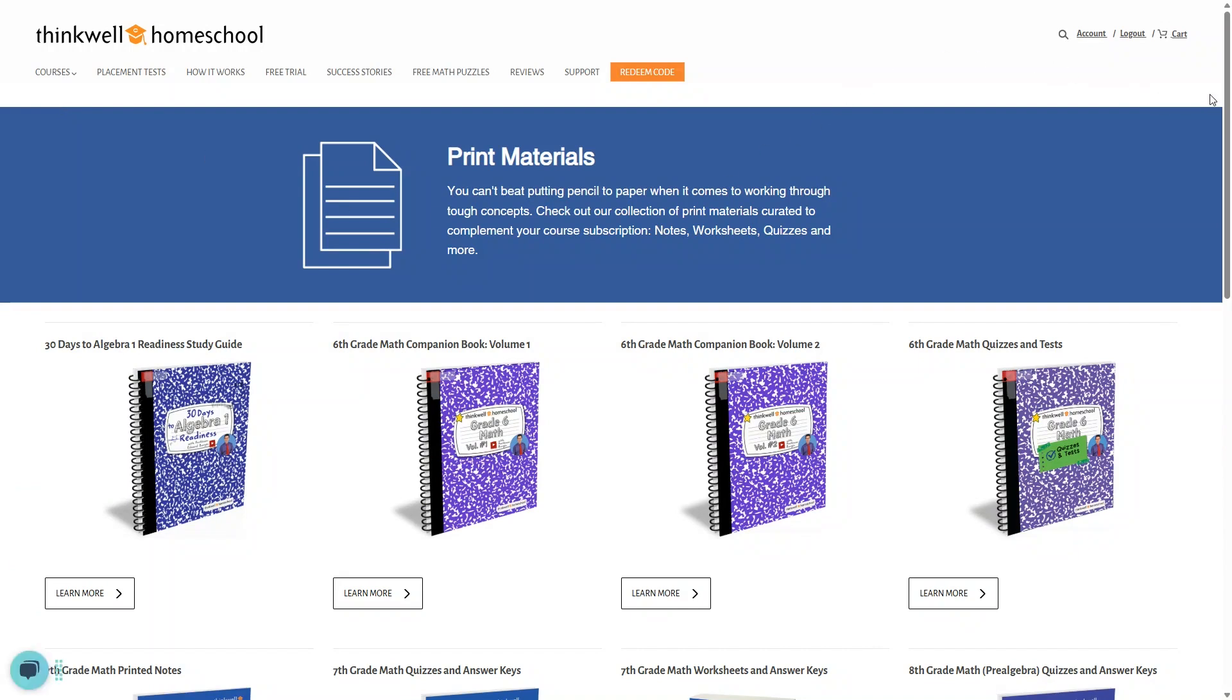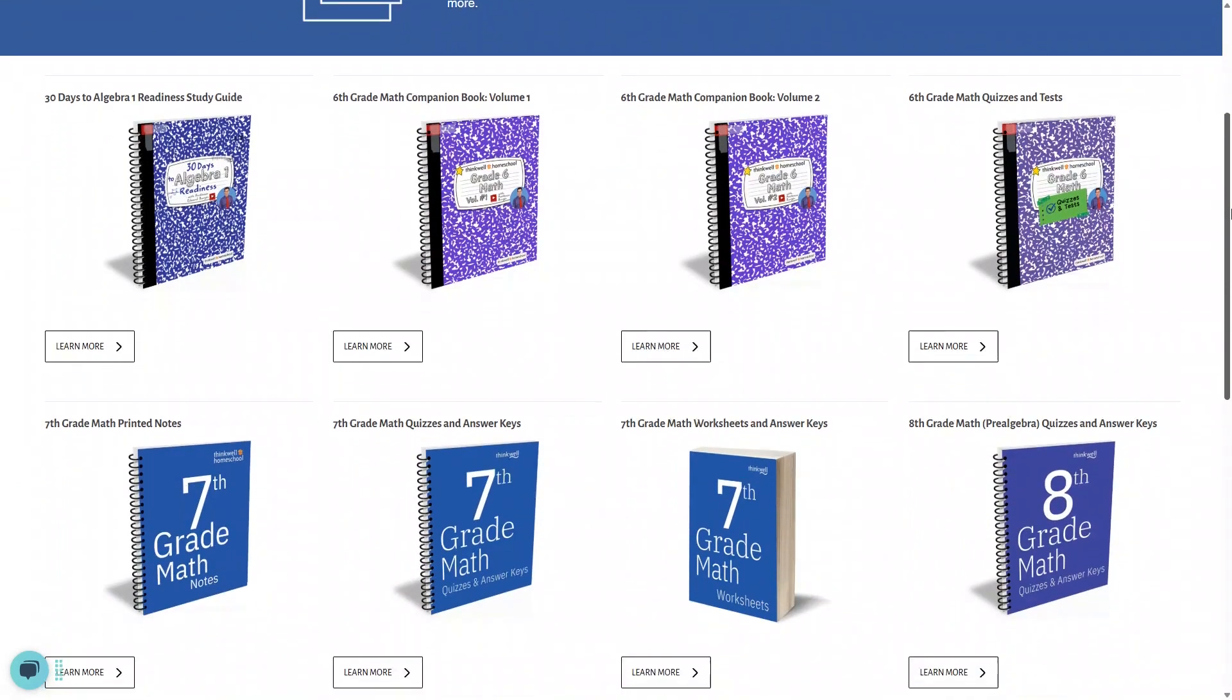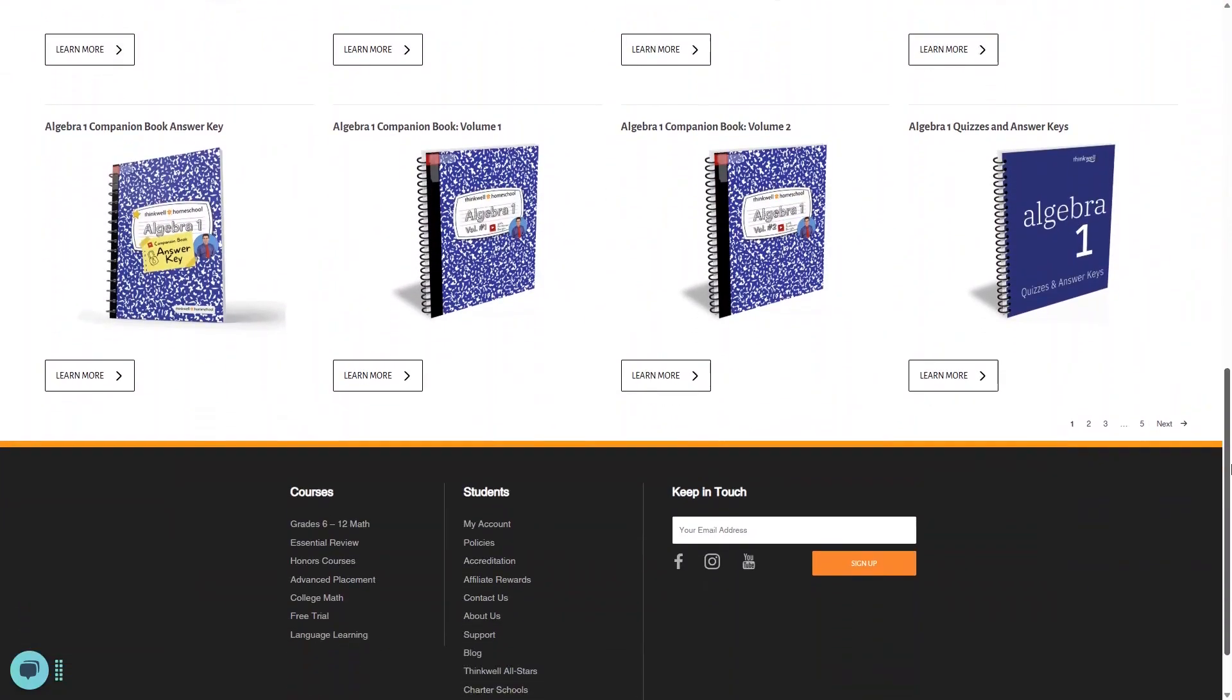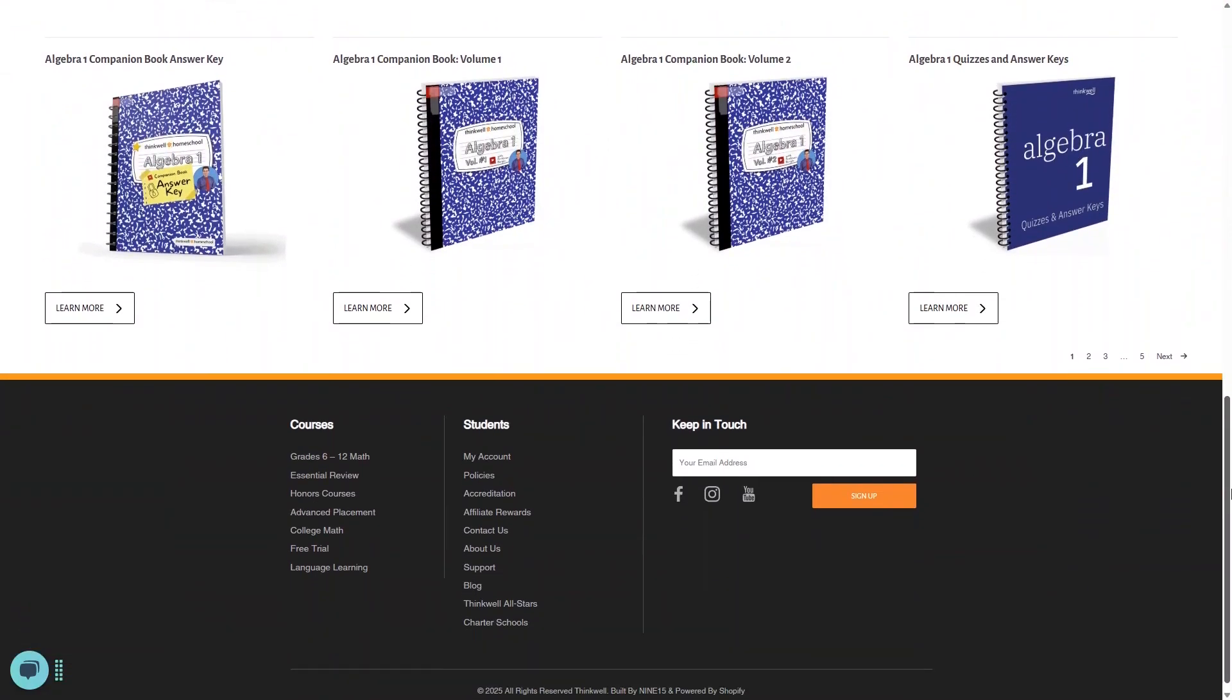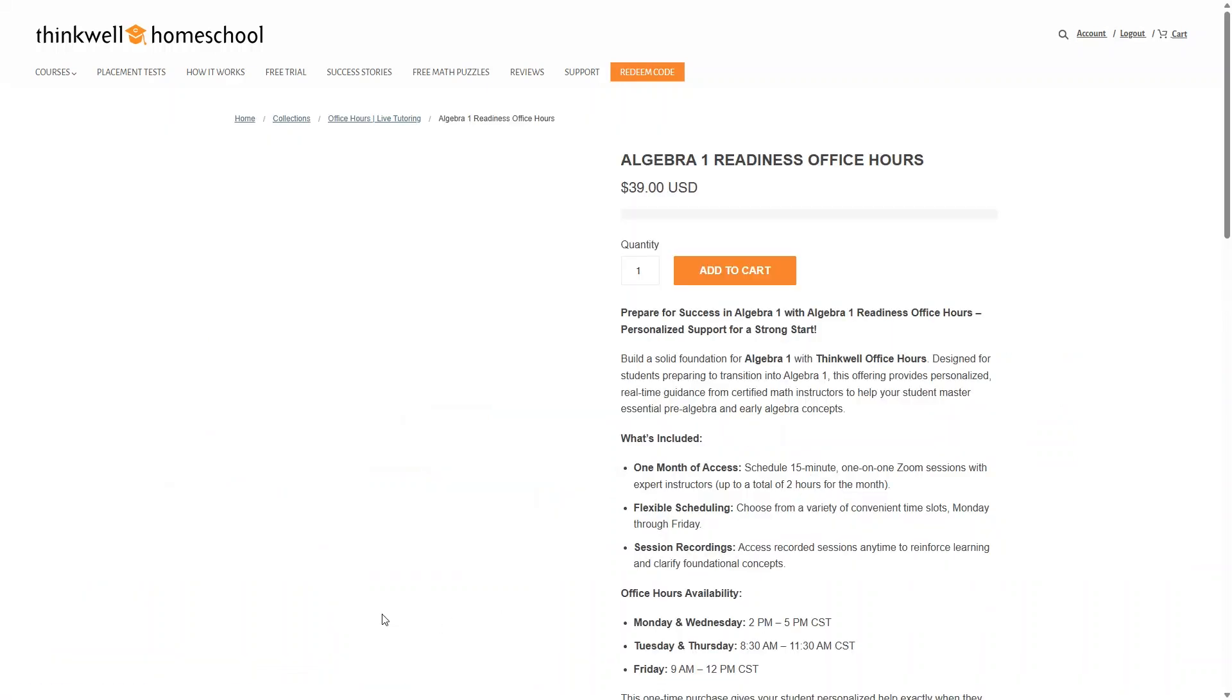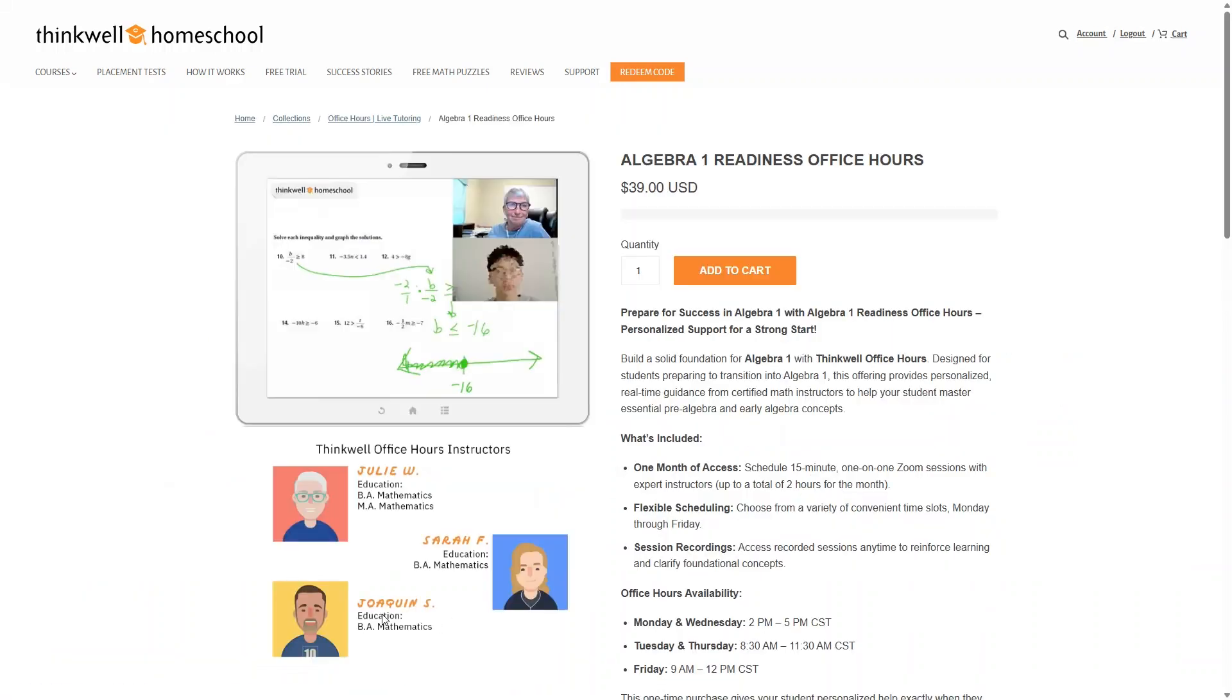You can just download and print these yourself, but if you prefer to have them printed and mailed to you, this is where you go to do that. If your child needs extra help in any of the courses, you can also purchase live help sessions here. These will give you a month of one-on-one Zoom sessions at 15 minutes each, up to a total of two hours for the month. So that's another really great aspect of ThinkWell that you're not going to find on a lot of other online math programs.